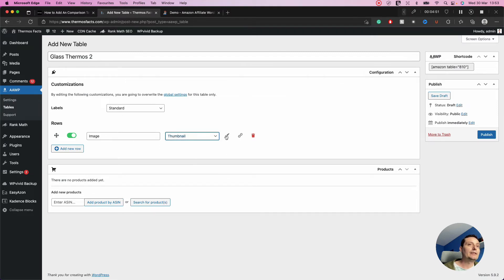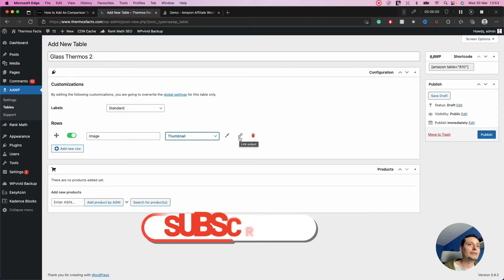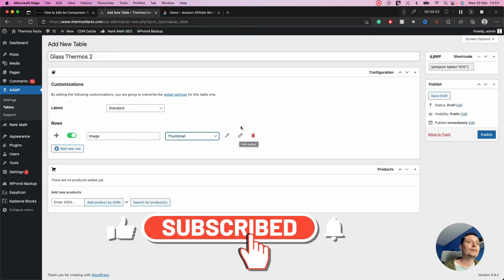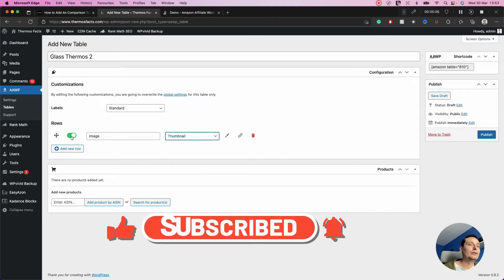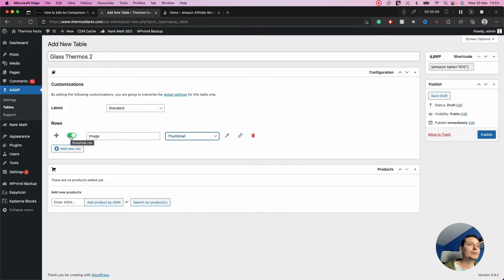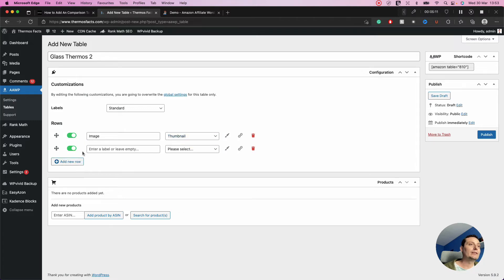In this section you have the options to highlight the row and to create a link to the affiliate product on Amazon. You also have options to delete the row, move it, and activate or deactivate it. Now let's go and add the product title row.